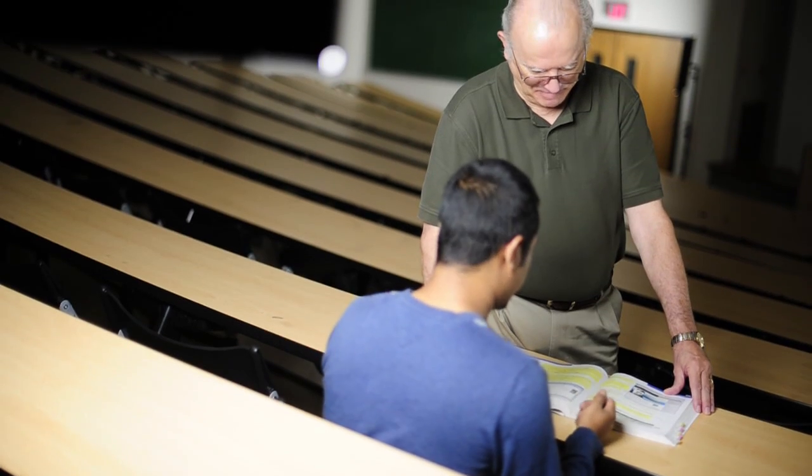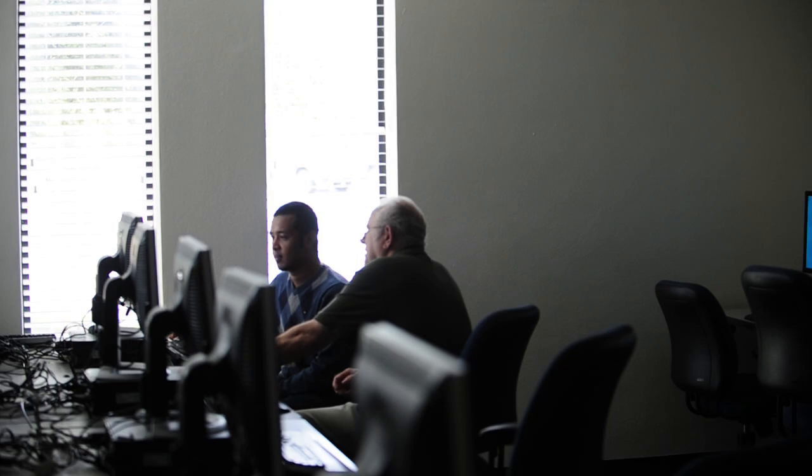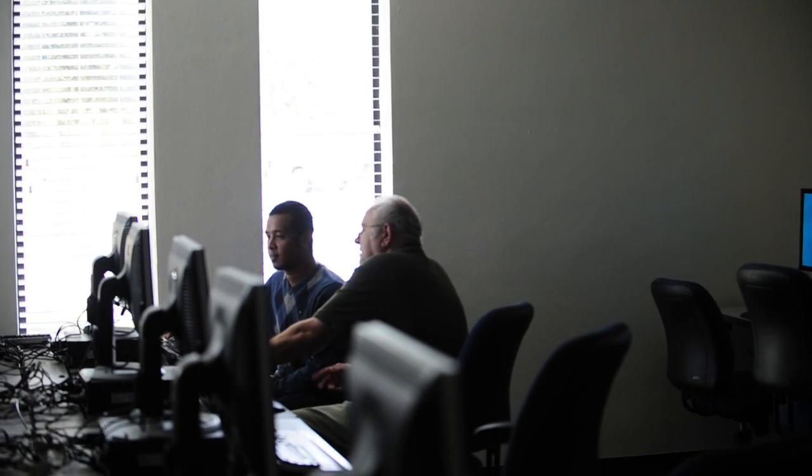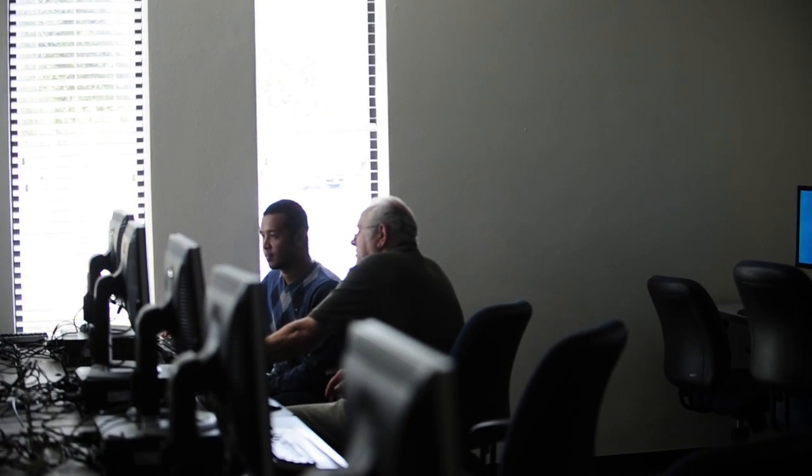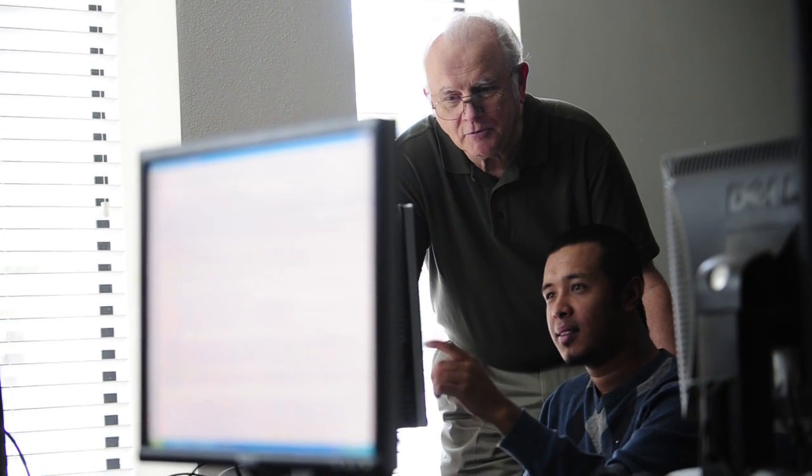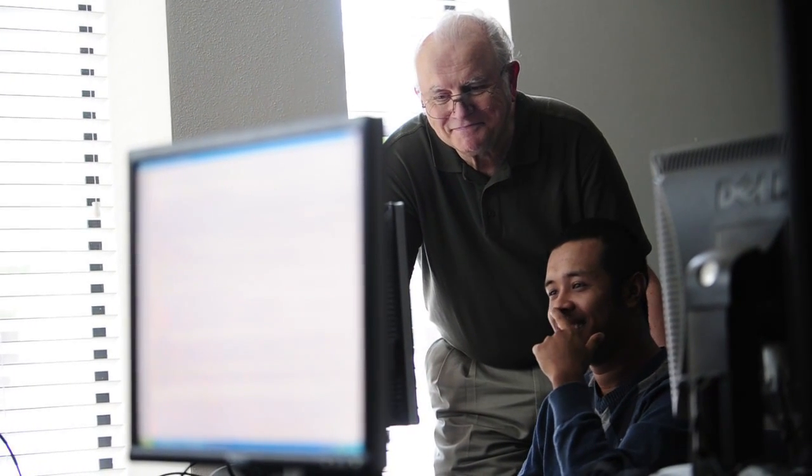One of my favorite professors is Dr. Thomas E. Coleman. He teaches system analysis and design. He's pretty experienced in that field because he's been working as a system analyst for more than 20 years, including in the Air Force.